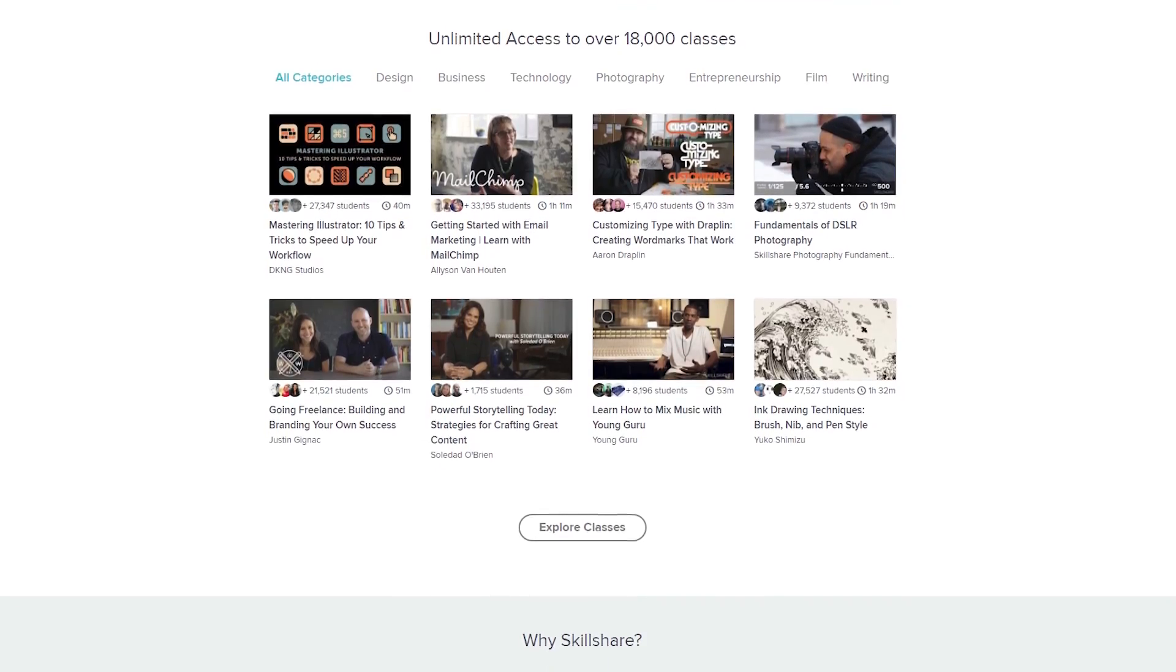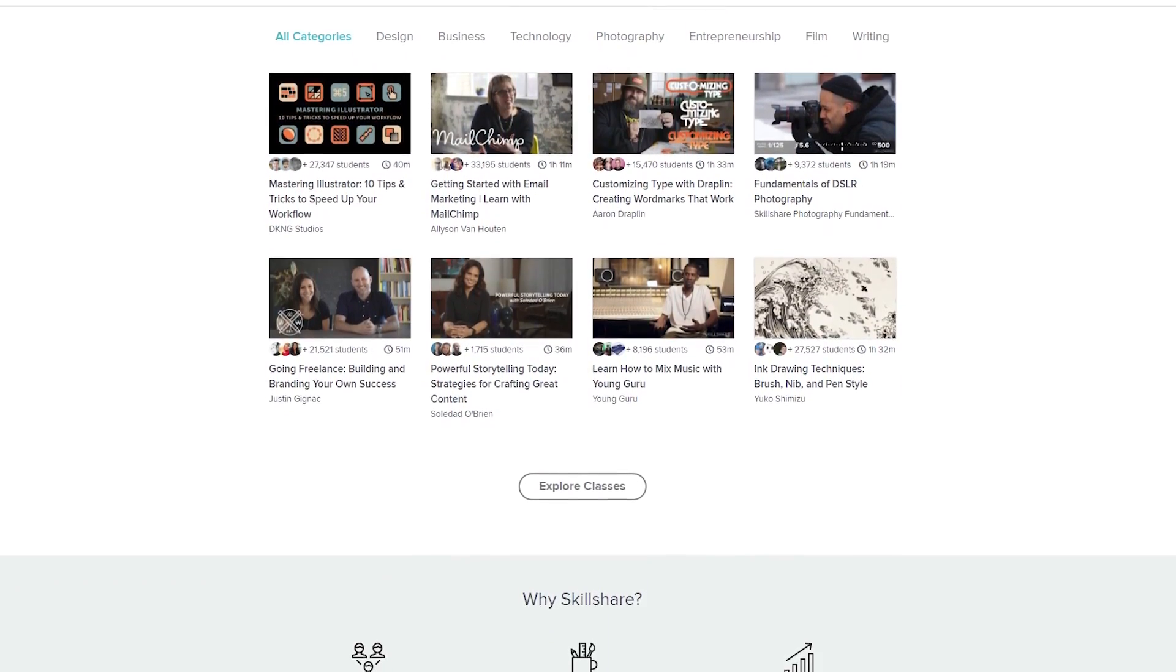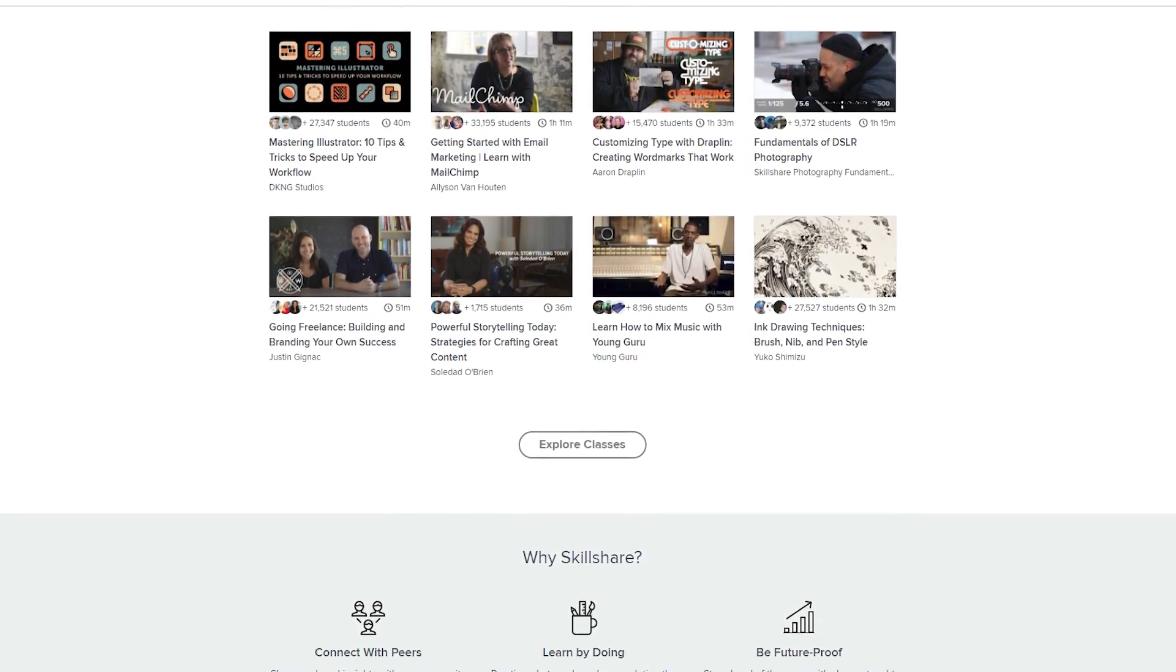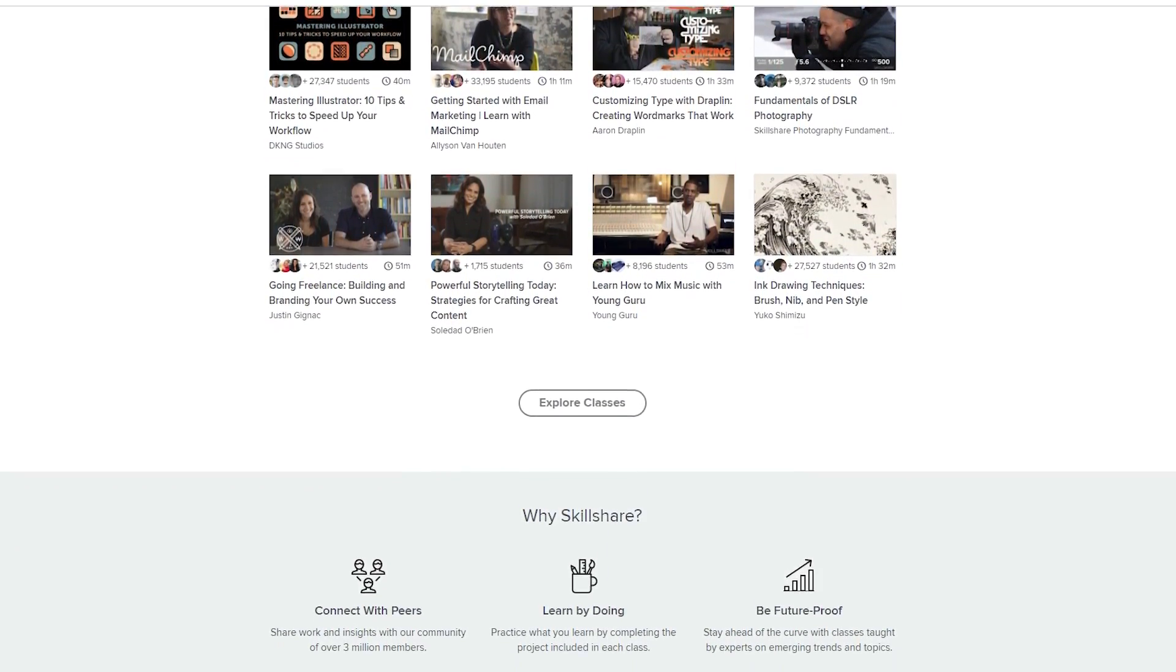A premium membership gives you unlimited access to all classes for less than $10 a month. So to get started, simply click the link in the description and the first 500 people to sign up will get their first two months for only 99 cents. And with that, let's get into the video.